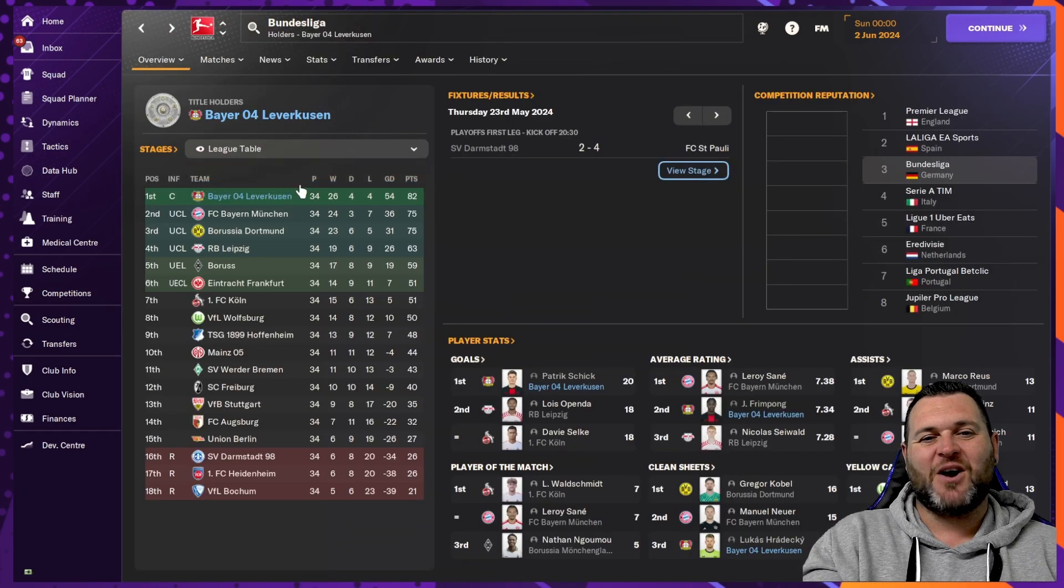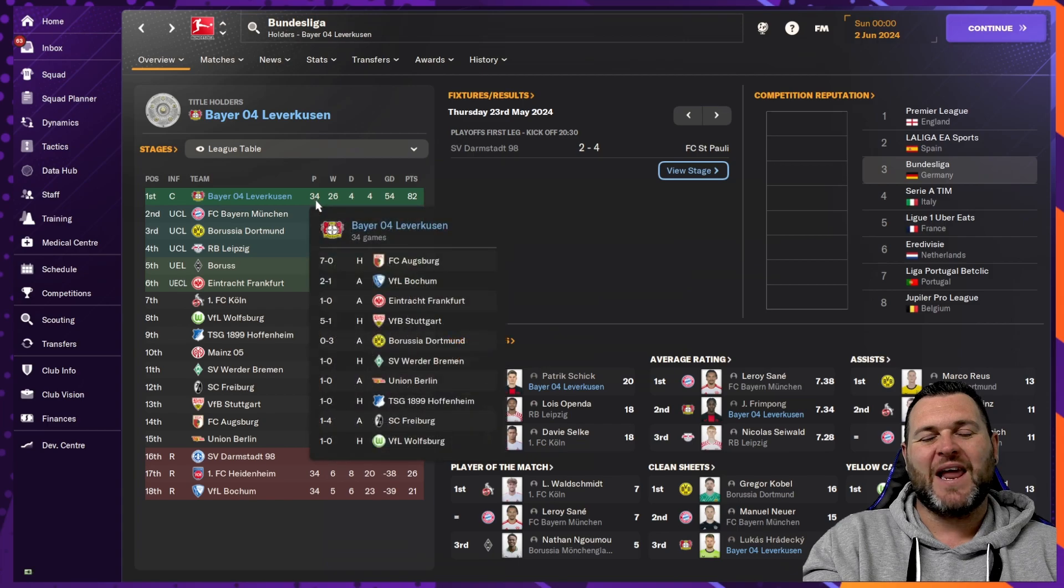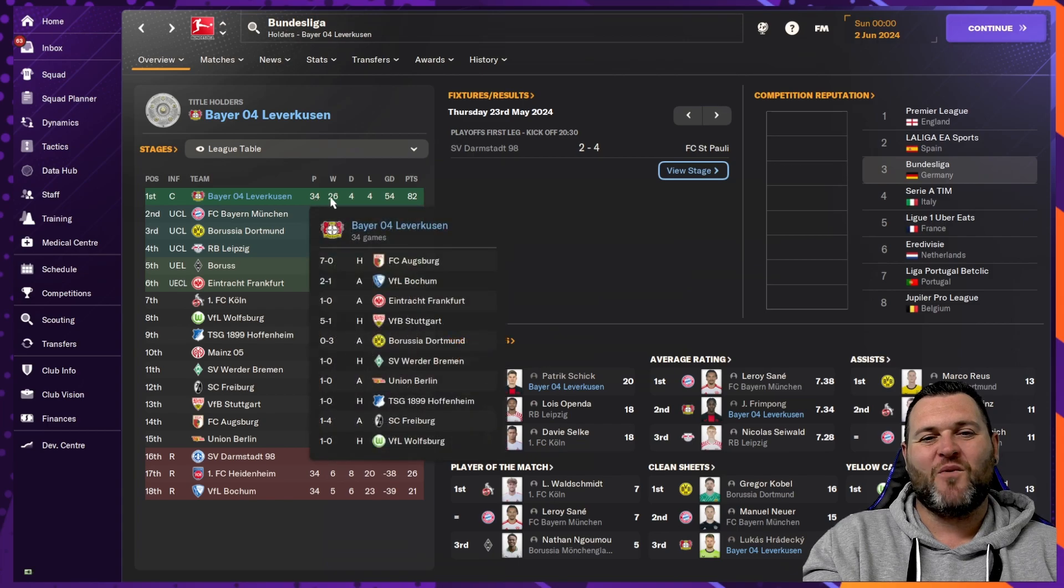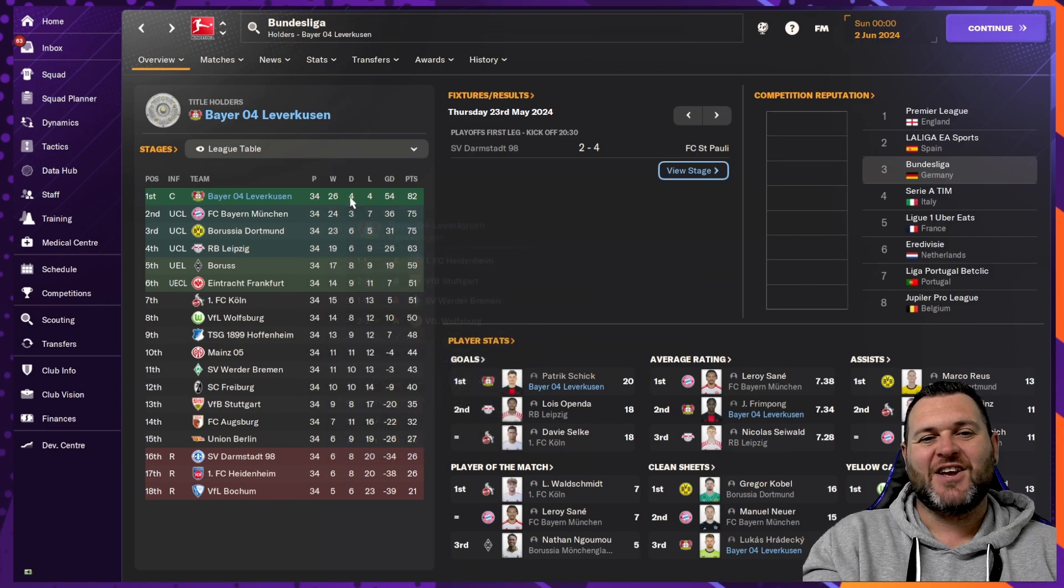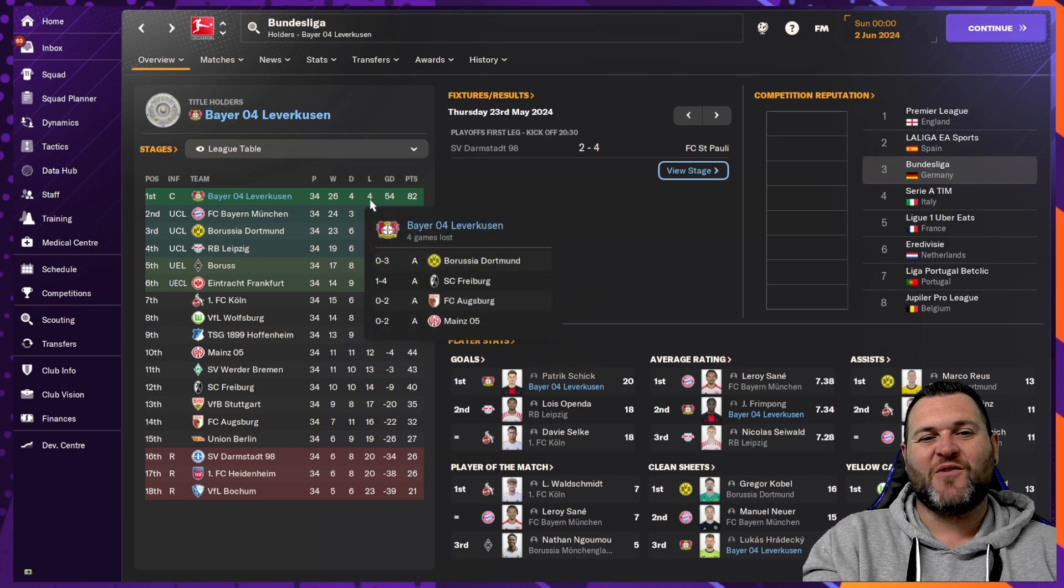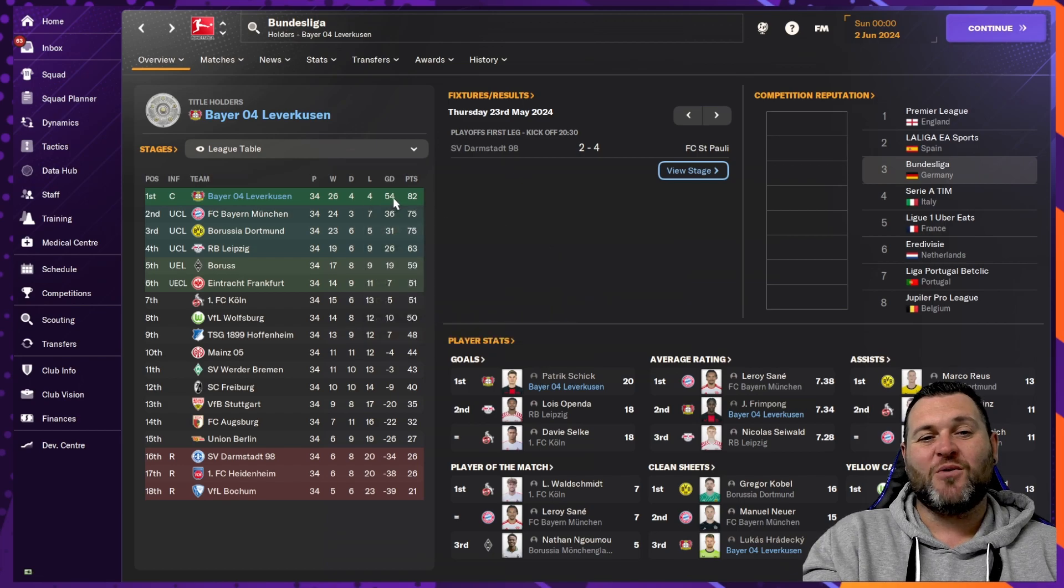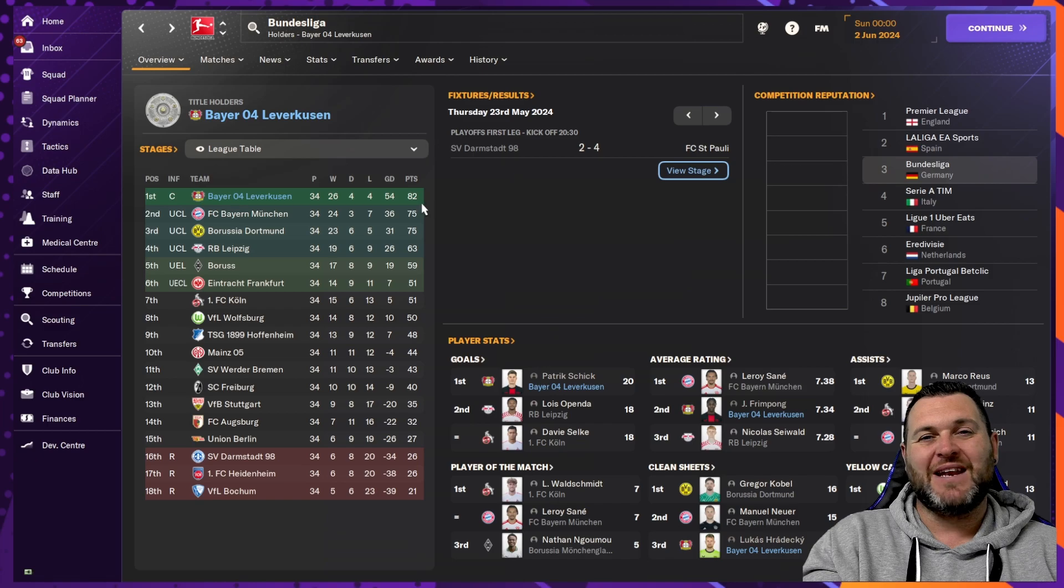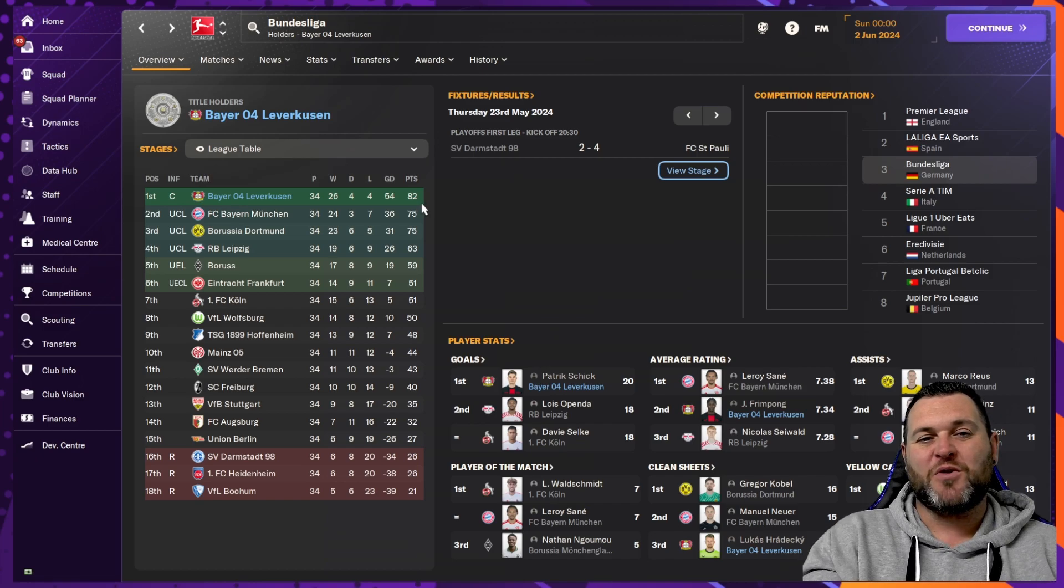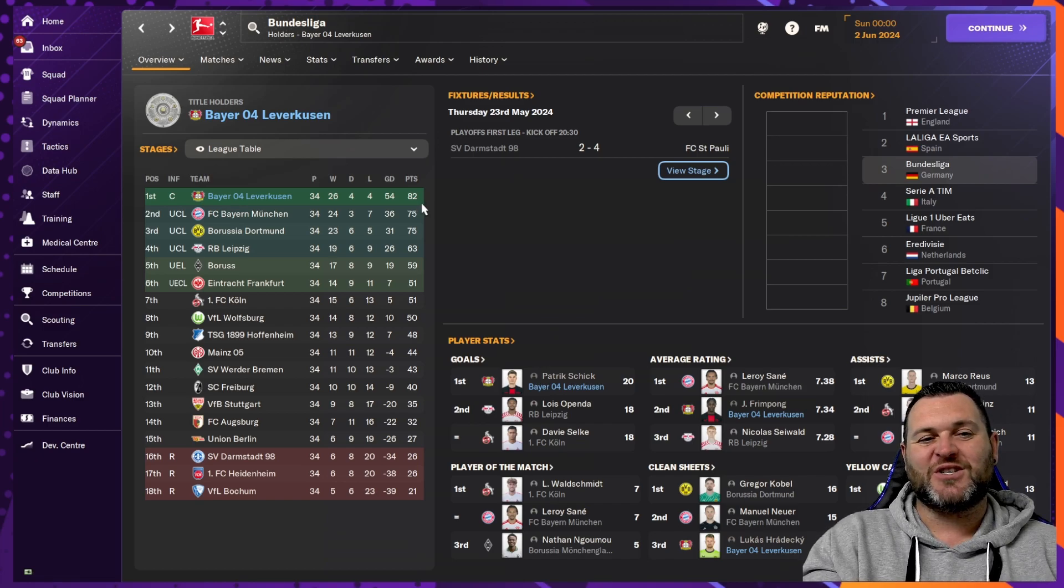If we go back to the Bundesliga and look at some numbers to see how they would win the league, we find them at the top of the table, played 34, won 26, drawn 4, lost 4, had a goal difference of 54, and they got 82 points, meaning that they won the league by 7 points from both Bayern Munich and Borussia Dortmund.